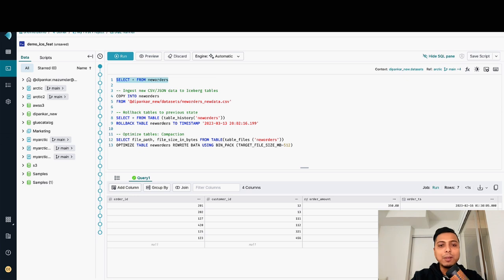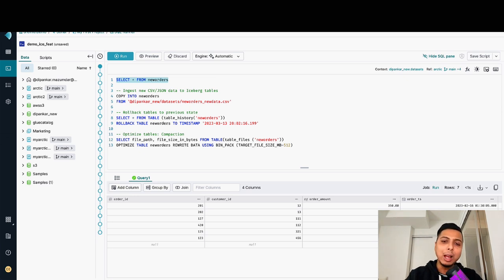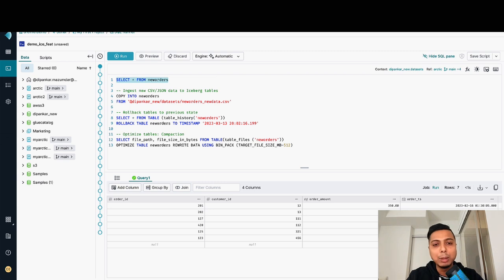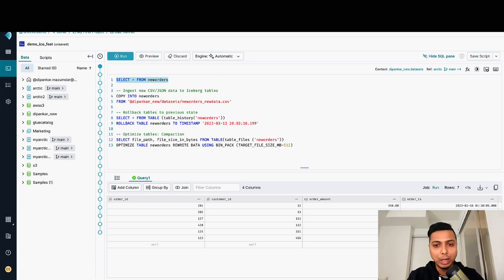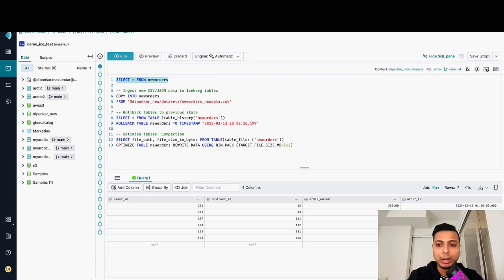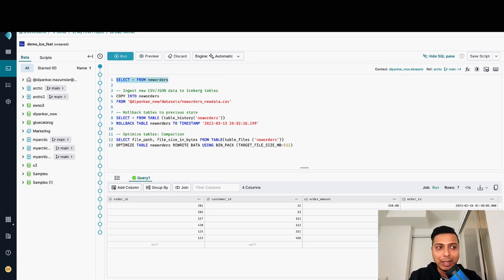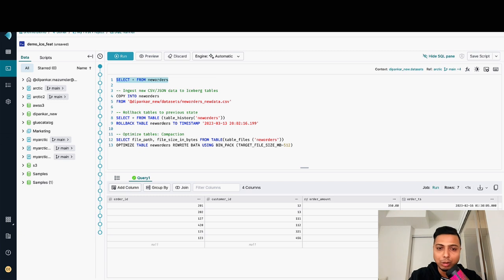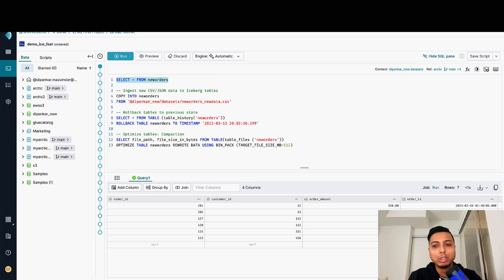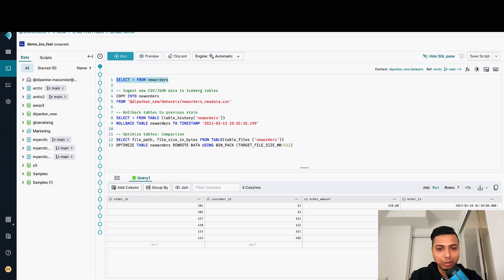The second feature allows users to restore Apache Iceberg table to a previous specific timestamp or snapshot ID using Dremio's new rollback command. This makes it super easy to revert back a table to a previous state with a single command. There might be situations when you have some kind of data incident, when you'd like to go back to a previous state without impacting anything else.